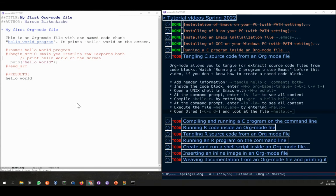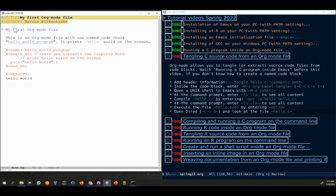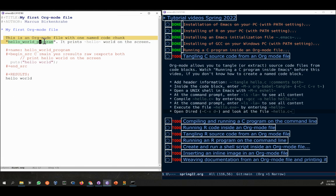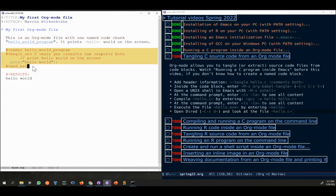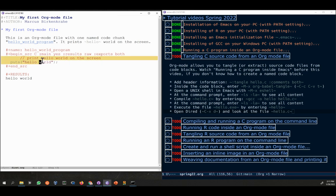This is the continuation of the last video. We created an orgmode file which contained meta information, a headline, and some text with a link. The link went to the named code chunk here, and the code chunk contains C.